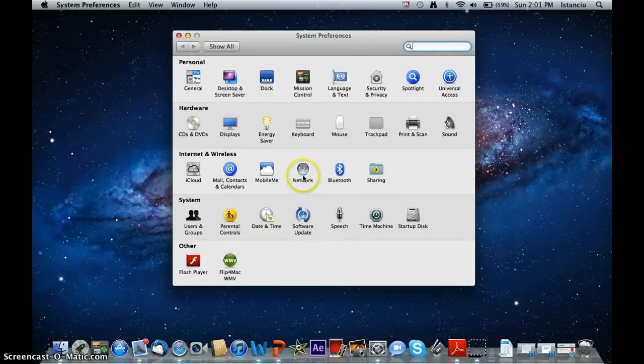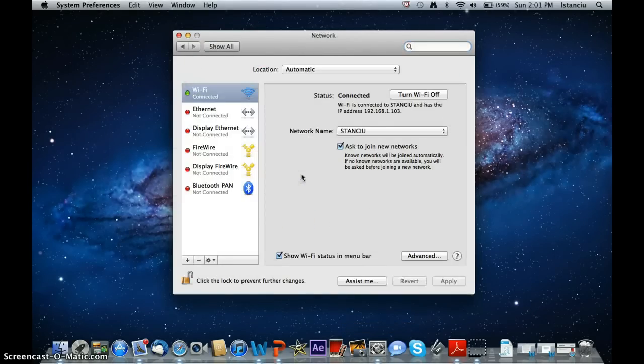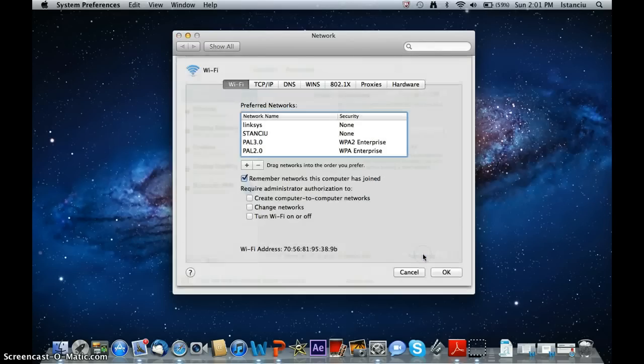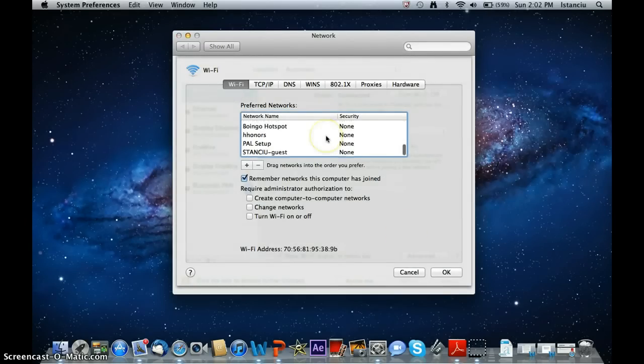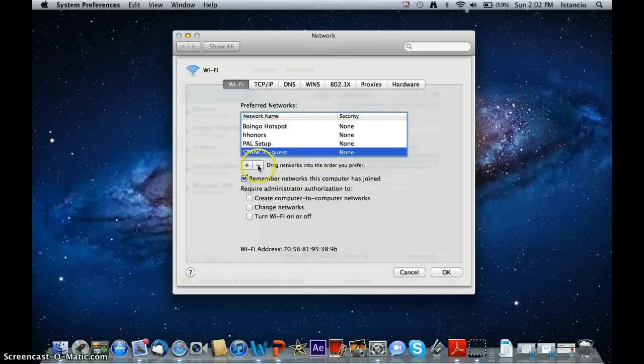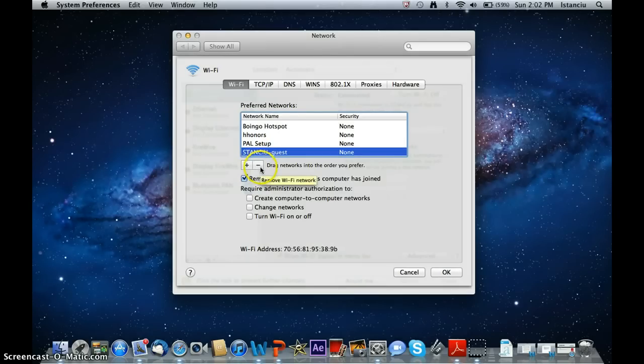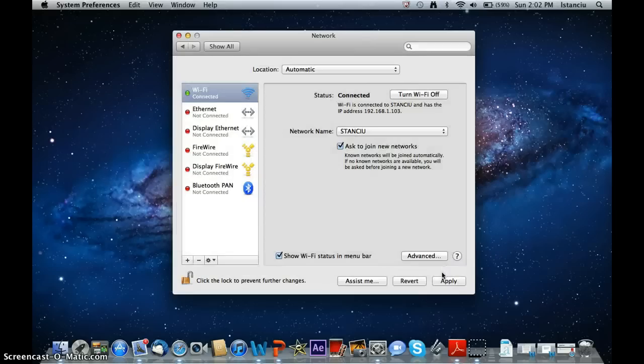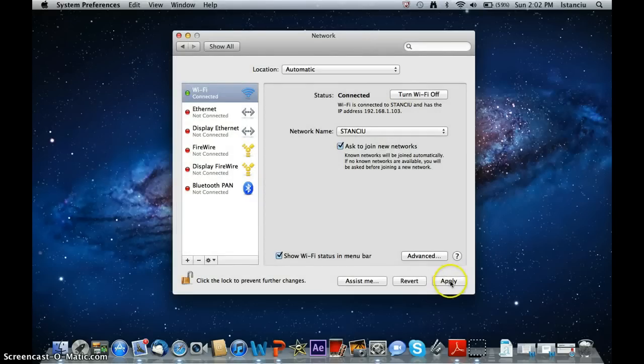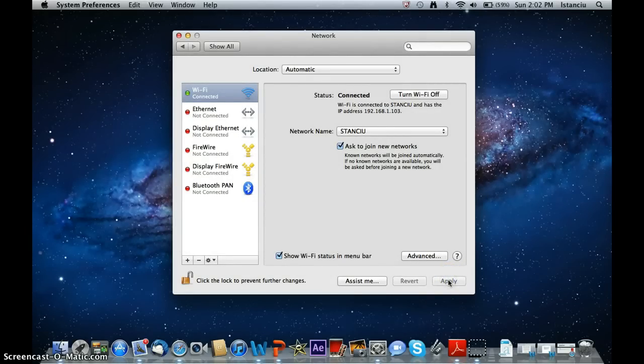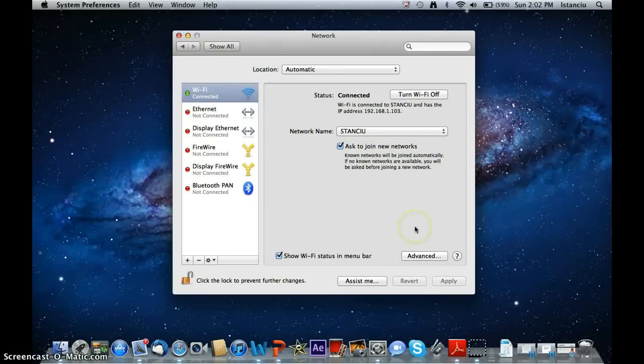You want to find network right here, and you want to go to advanced settings, find the network, click on it once, and hit the minus button, and that's actually it. Then what you want to do is hit OK, apply button will be available, and hit apply, and then that is pretty much it.